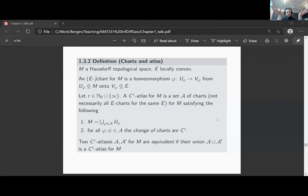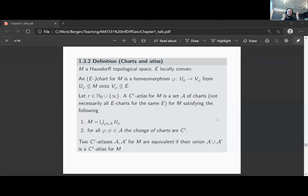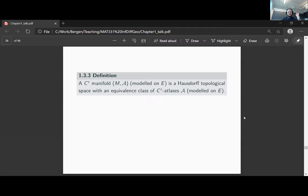After defining an atlas, we say two C^r atlases are equivalent if their union is again a C^r atlas for M. A C^r manifold is then a Hausdorff topological space with an equivalence class of C^r atlases. If we say modeled on E, this means there is just one modeling space for the whole atlas.